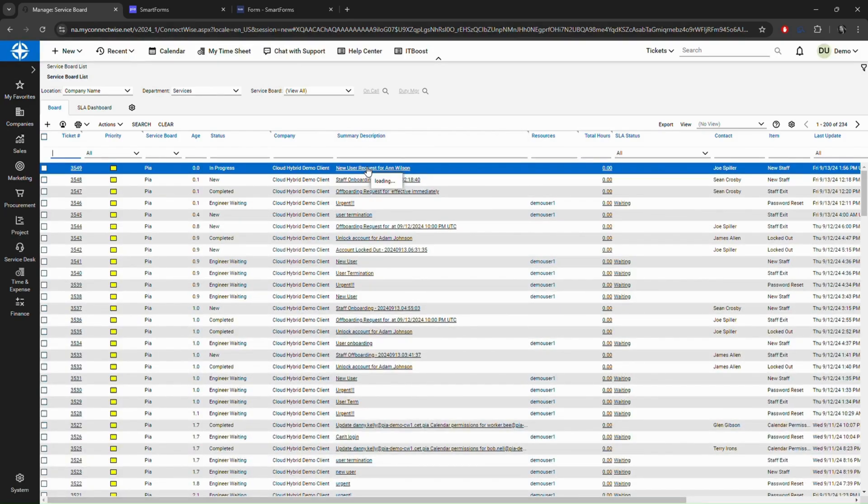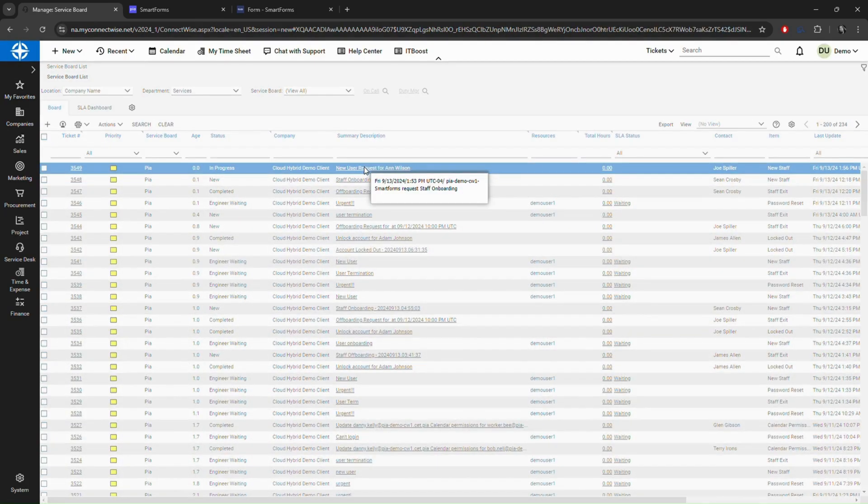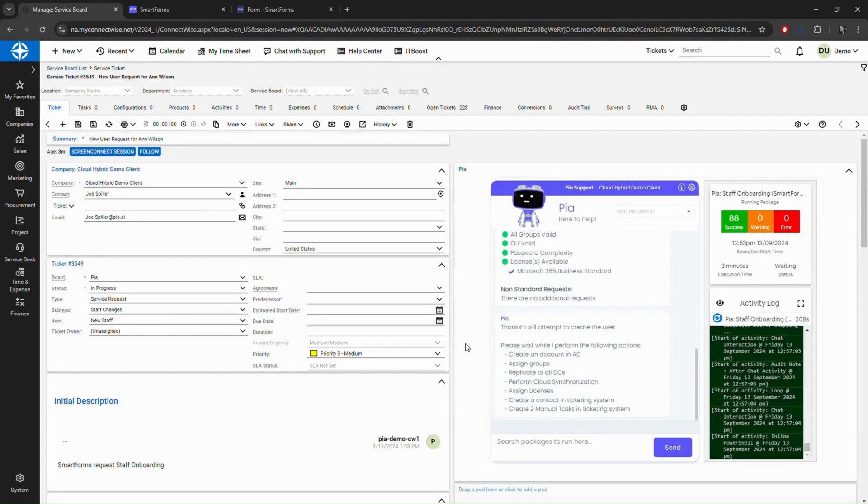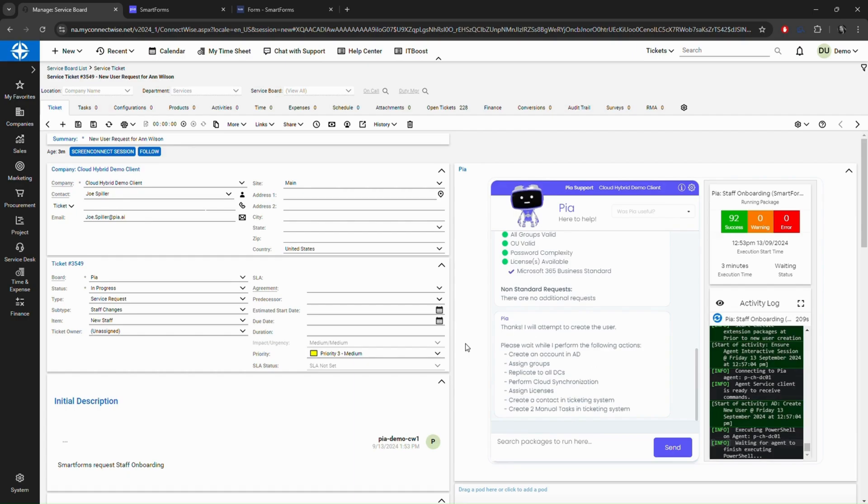By the time your tech sees that ticket your client submitted, it's often been completed and closed by PIA already. No tech required.